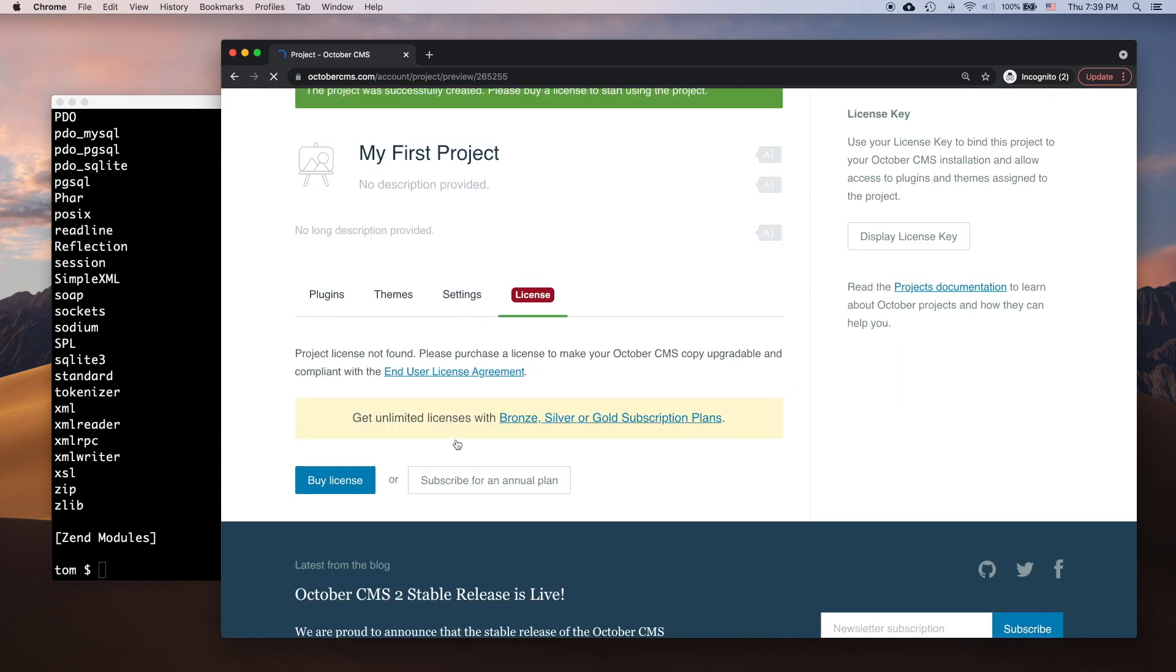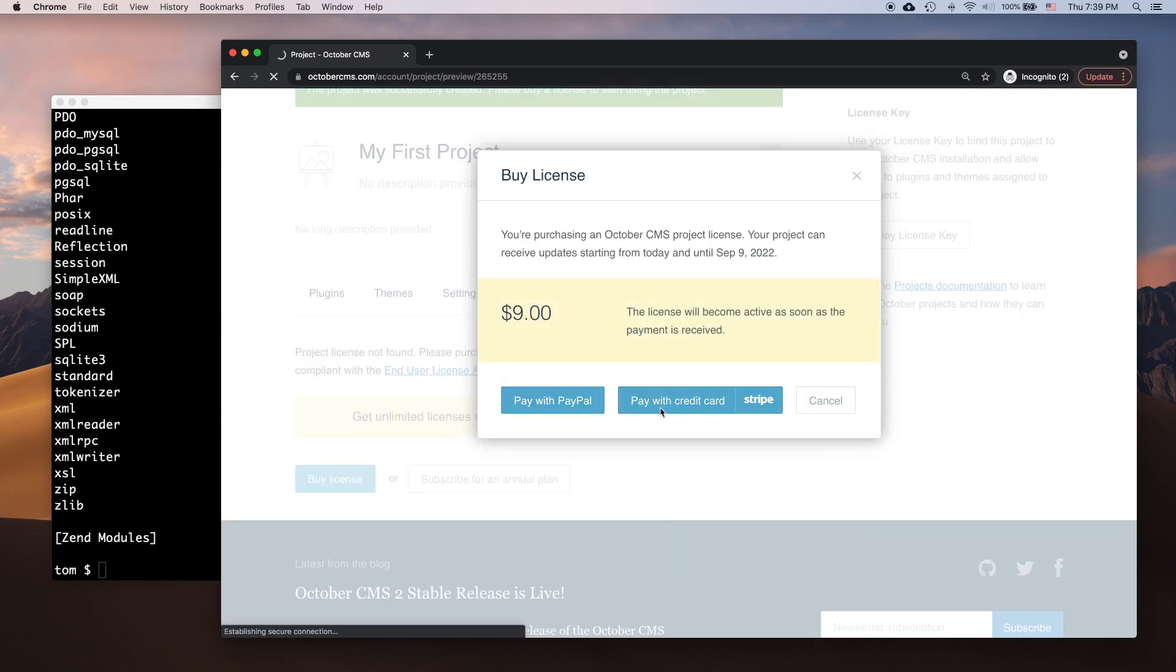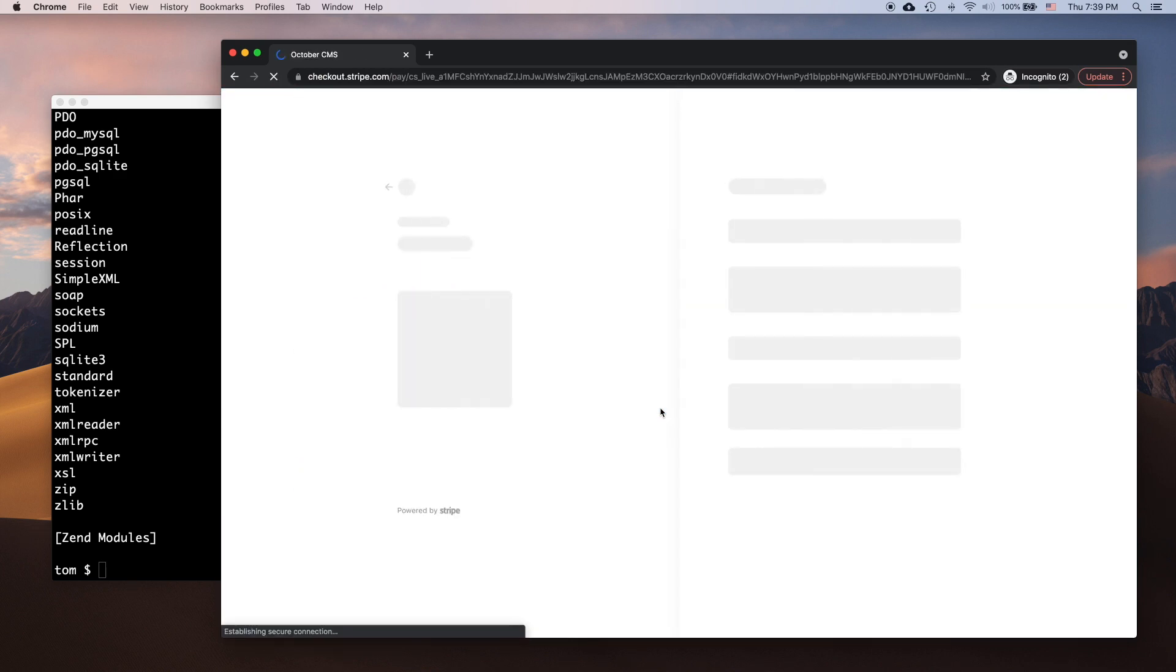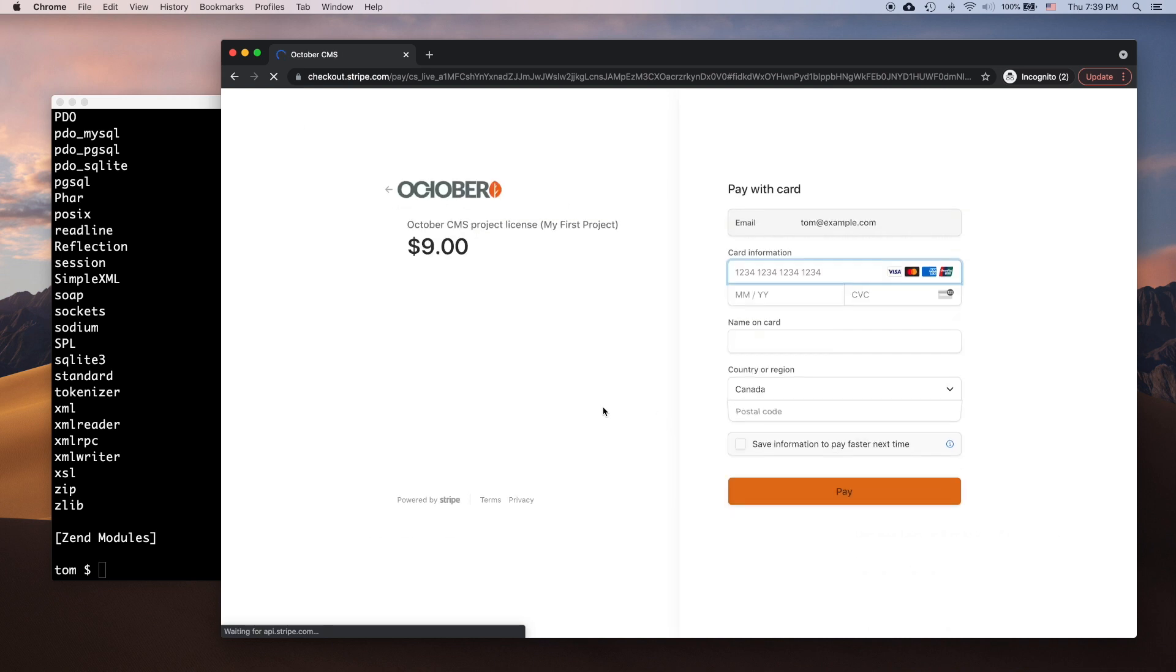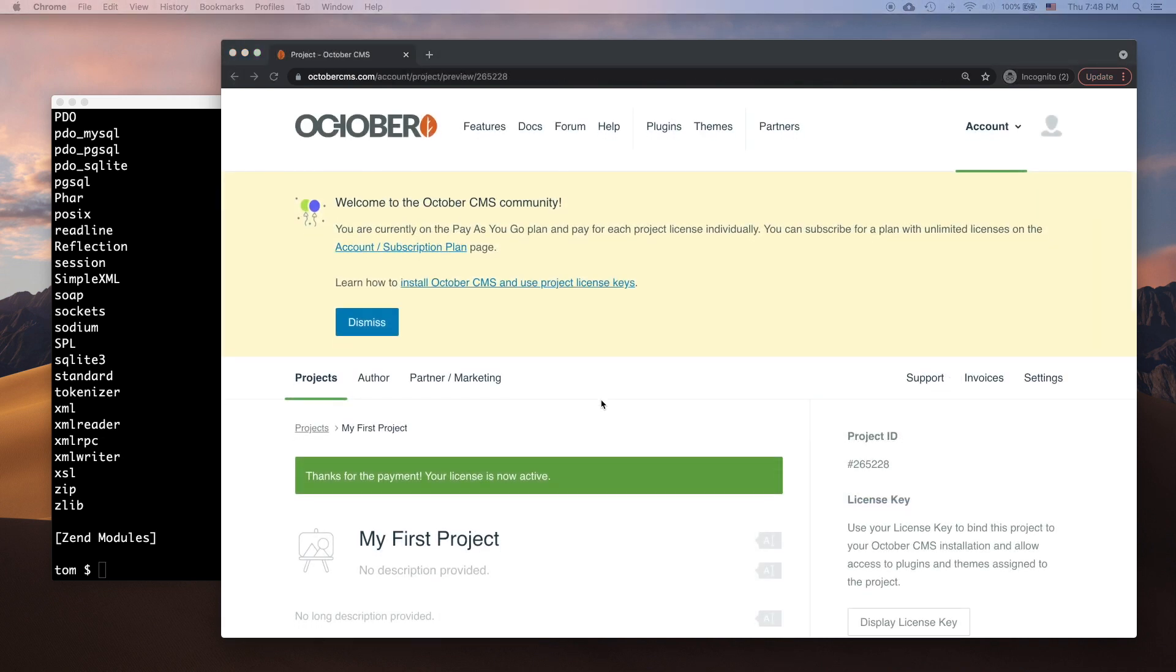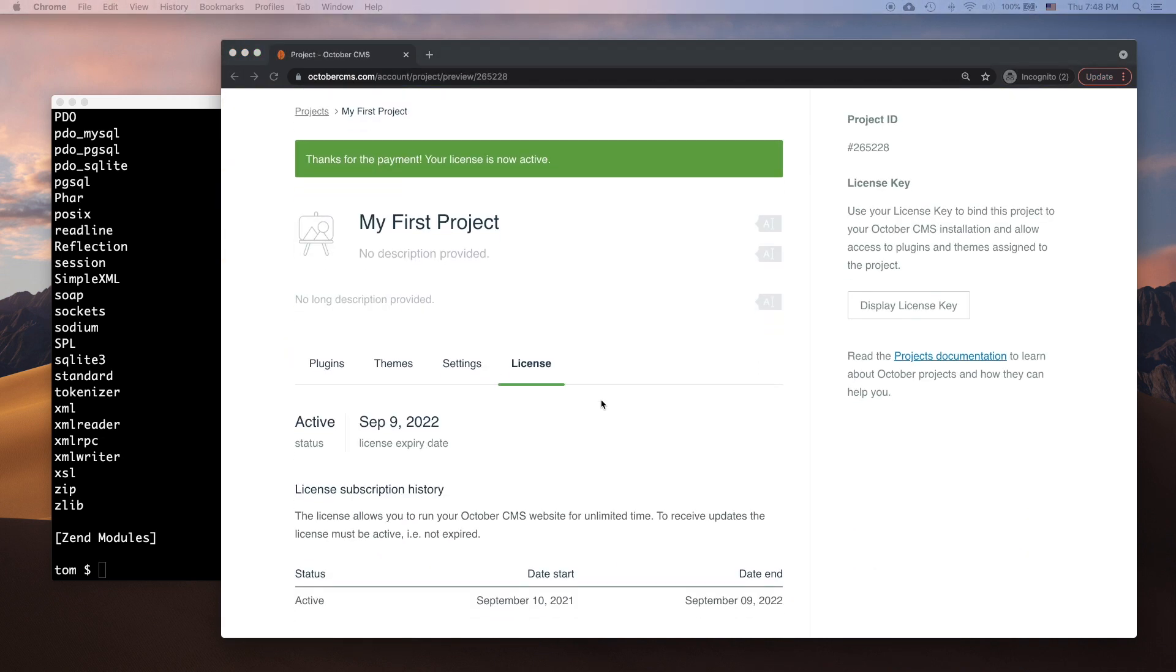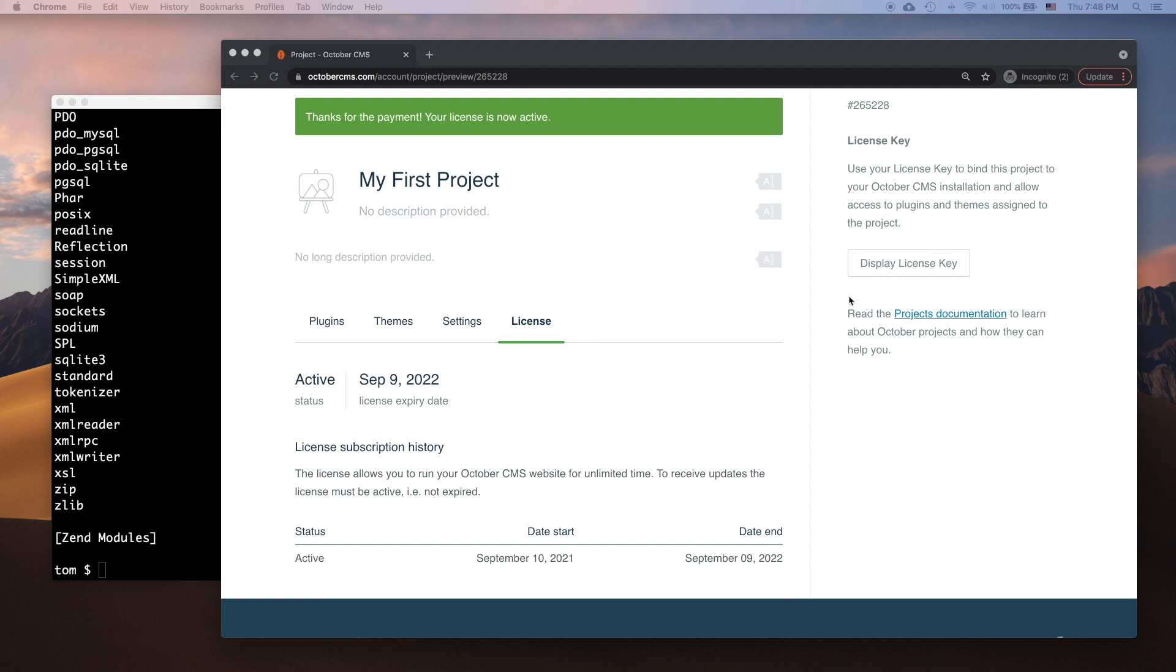To purchase a license, go to the License tab and click Buy License. After the payment, the browser is redirected back to the project page, where I can copy the license key.